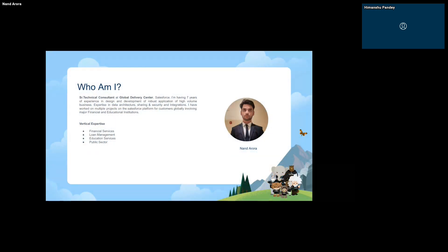I am a Senior Technical Consultant at the Global Delivery Center — GDC — as we call it in Salesforce. I have seven years of experience in the Salesforce domain, and in these years I've delivered multiple Salesforce implementations for customers across the globe. Design, implementation, and integration have been my forte. I actually attended my first Delhi Trailblazer Community Group event around two months back, and I'm nothing but grateful to be a presenter here today.